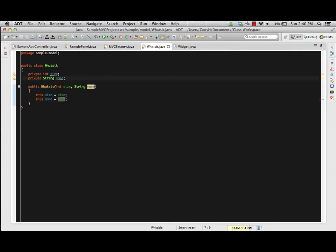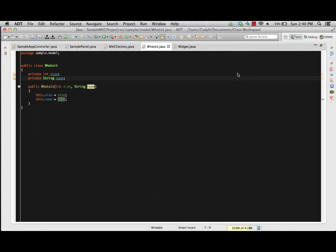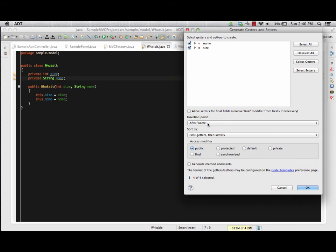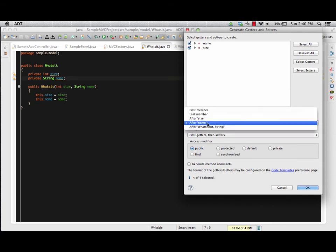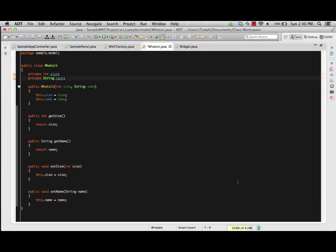We always use 'this.' as a reference so we're specifically talking about this WhatsIt and not some random WhatsIt we could potentially be creating. Just like we did on the widget, we generate getters and setters: right-click, go to source, choose generate getters and setters, select all, place them after the WhatsIt constructor, getters first then setters, and we're good to go. We now have our stubbed out classes for WhatsIt and Widget — those quick default objects we'll be creating as part of our project.